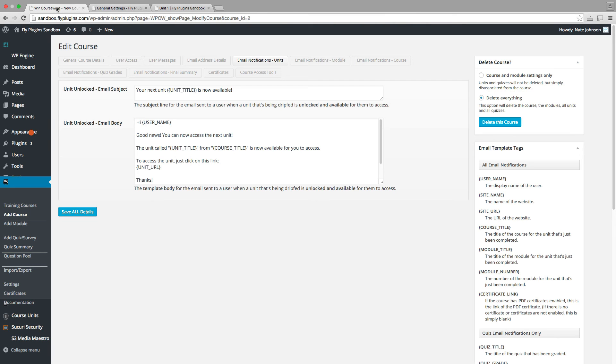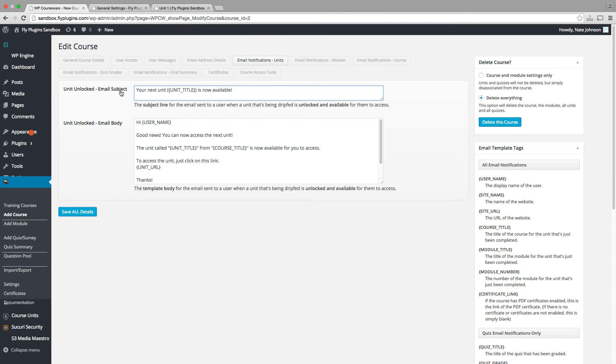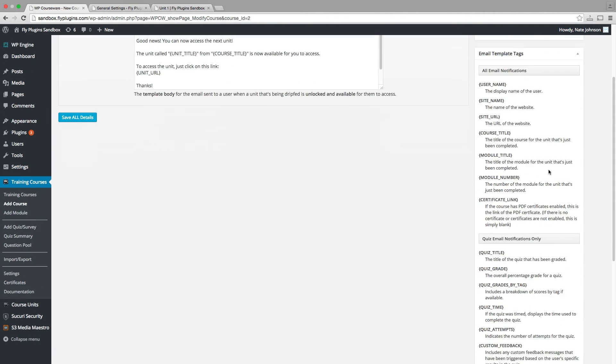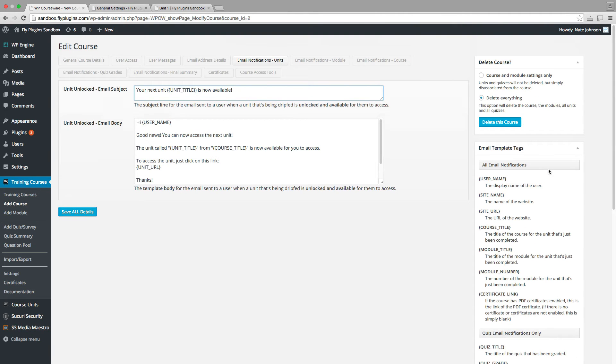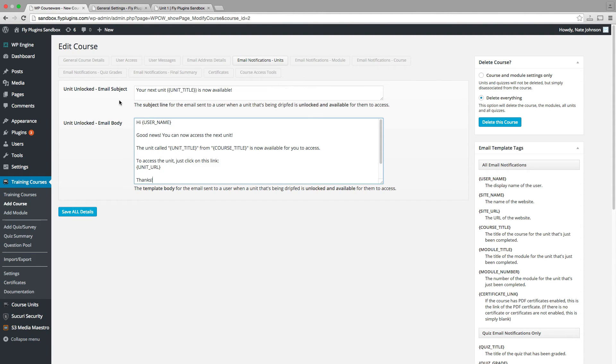And you can see if we flip back over to our course settings, we have a new tab for email notifications for units. Now you can customize this template. You can see that the subject is by default unit unlocked. So you can customize this using the tags over here on the right hand side of the screen. And you can send an email to your students to let them know, hey, you can go ahead and access that content. It's now available. And that also happens for the other option we have, which is selecting specific intervals based on course enrollment date. So let's go ahead and flip over and switch to that option as well.